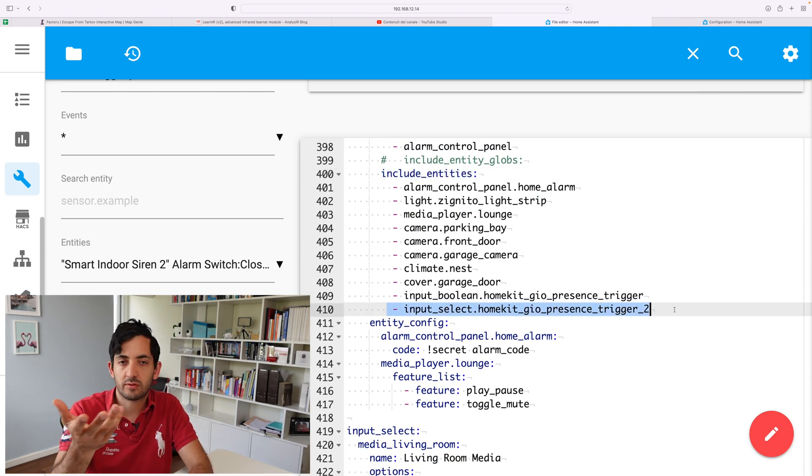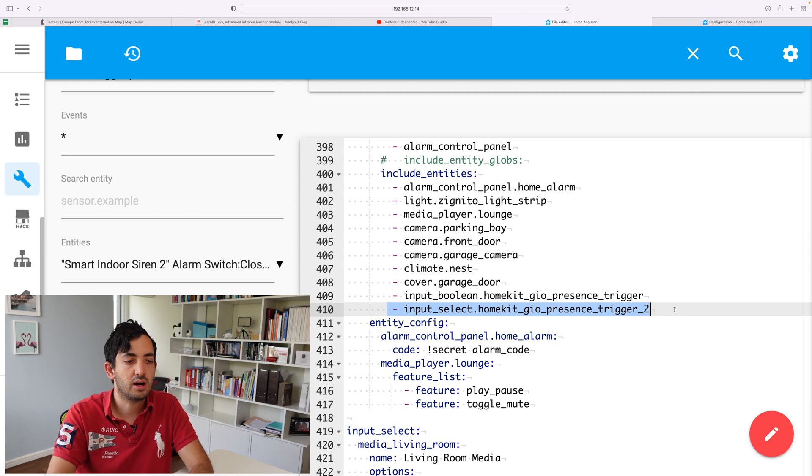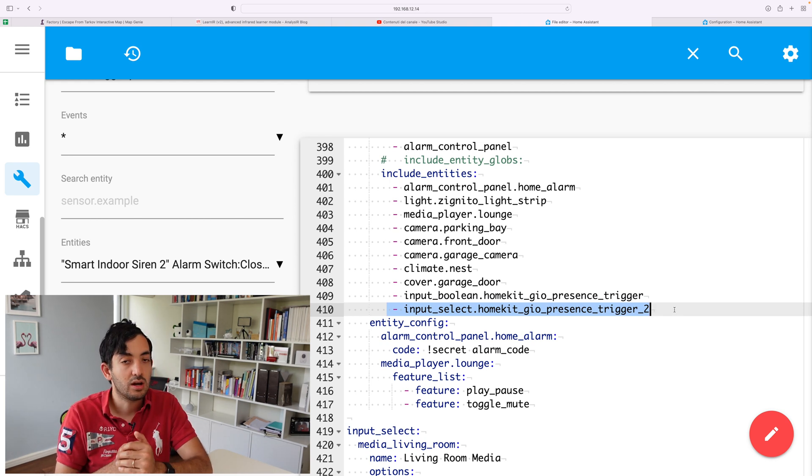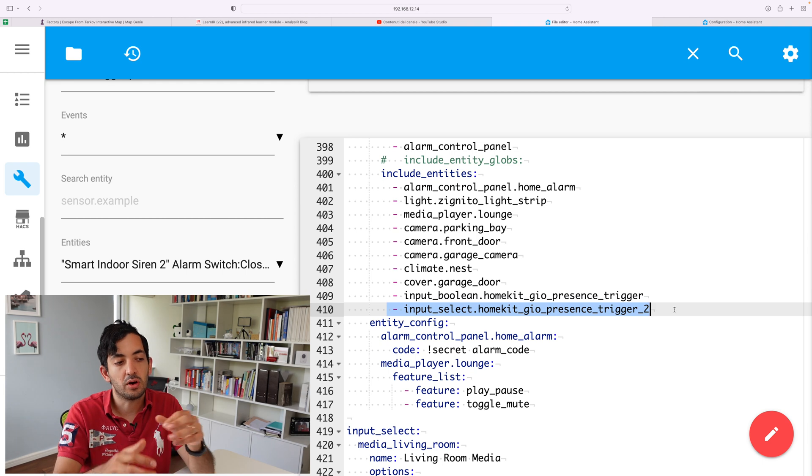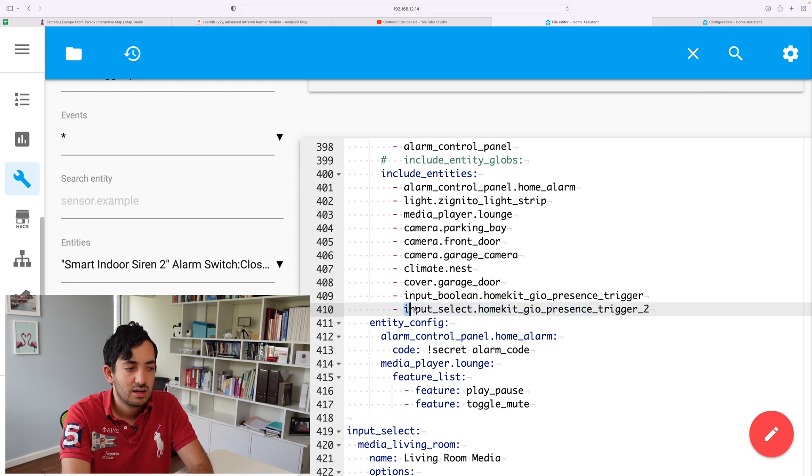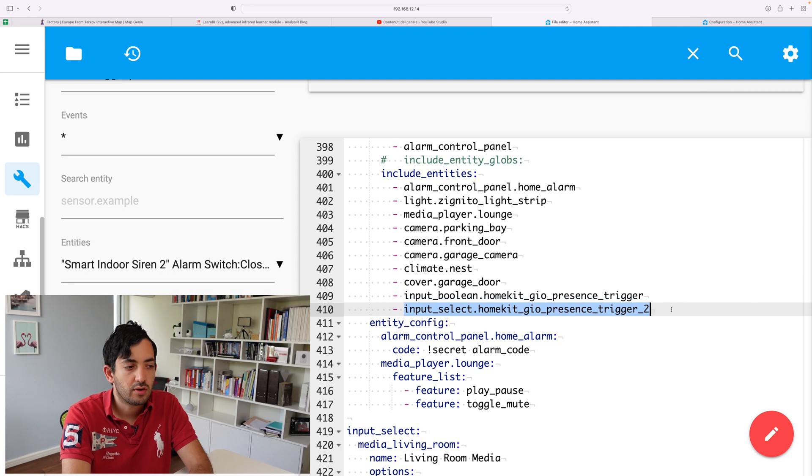So I've called this one trigger underscore two, but obviously I'll keep only one once I've done the cleanup after this video. So you can see you can add this input select, and put whatever name you've called it. Once that's done, save the file, and then restart your Home Assistant configuration.